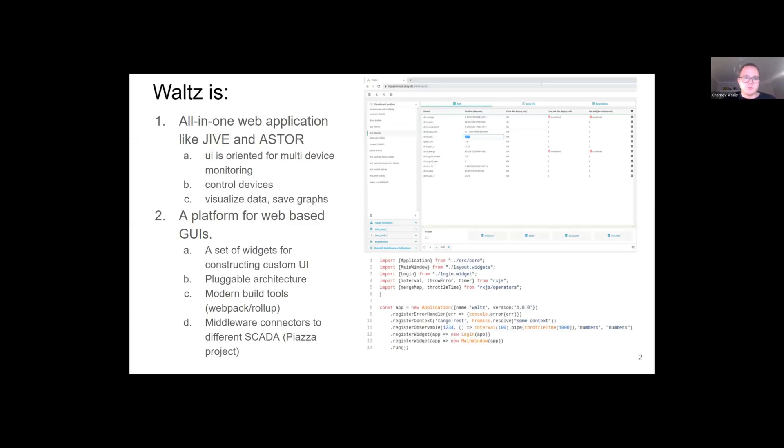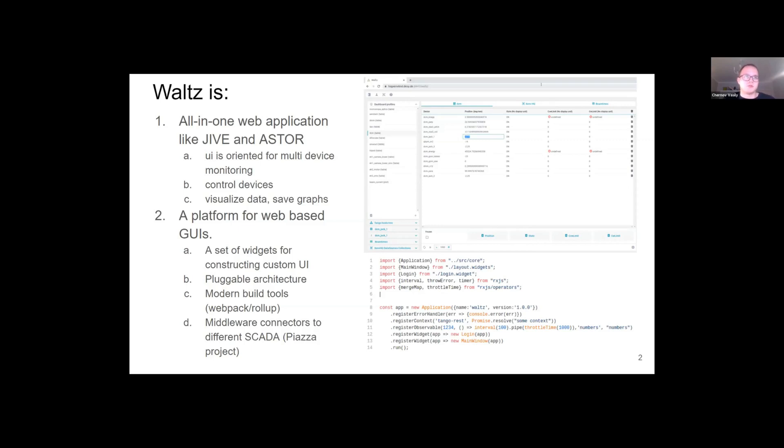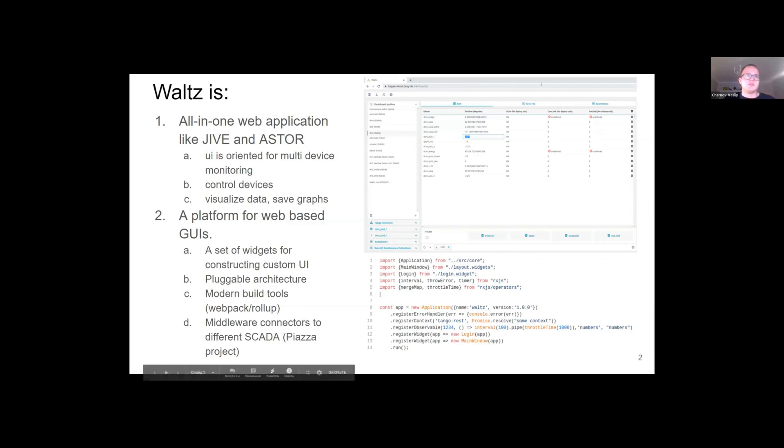First of all, what is Waltz? There are two answers to this question. One of them is that Waltz is an all-in-one web application that aims to cover common workflow requirements out of the box. The main goal of Waltz is to provide a neat interface that is able to represent the states of many devices in a user-friendly form.